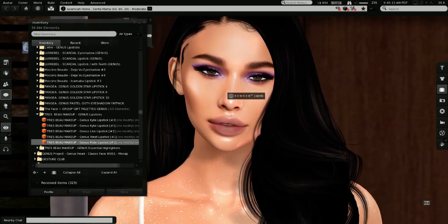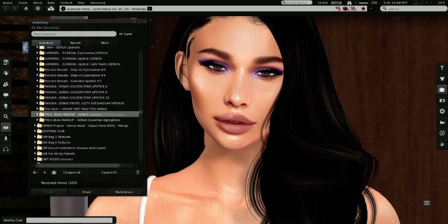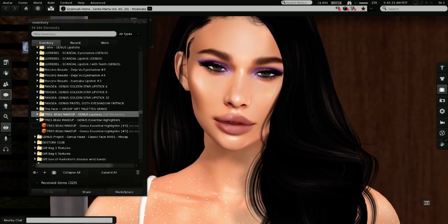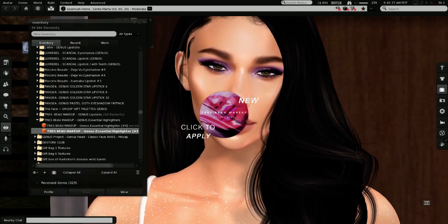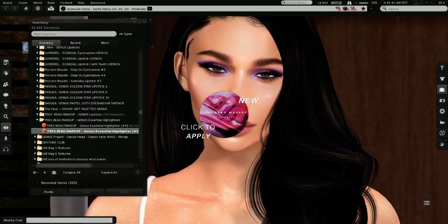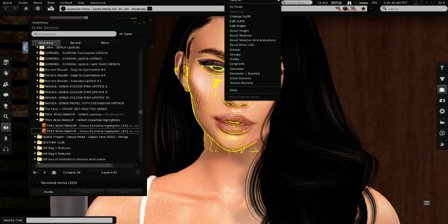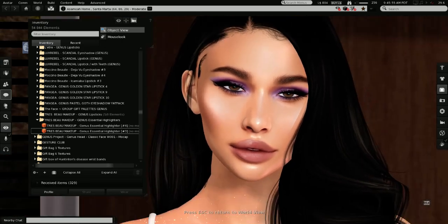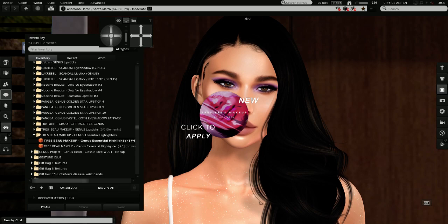We're going to finish with the Genus Essential highlighters from Très beau — but there's also some gorgeous highlighters from It Girls. I know there's an awesome, beautiful highlighter from Très beau. Let's try shade number 3 — okay, you can see it. It's a beautiful highlighter. And then shade number 4, which is more golden. I like it more golden.